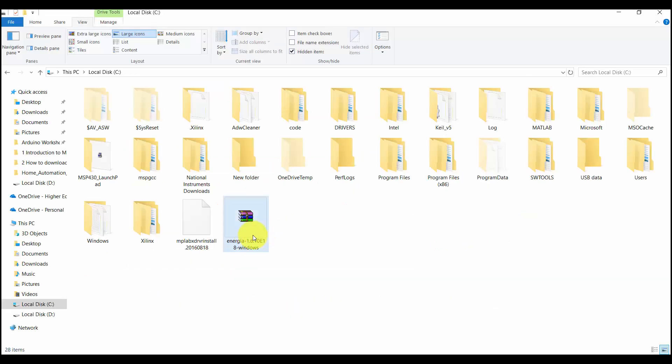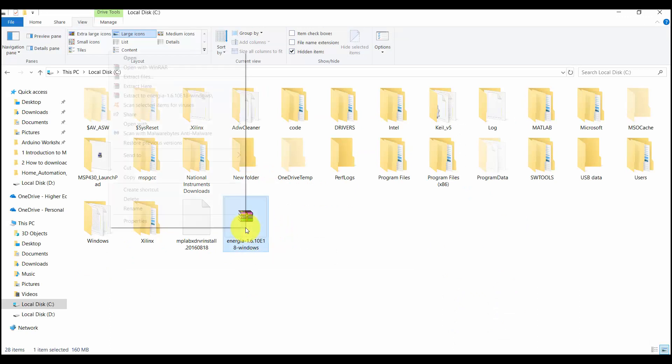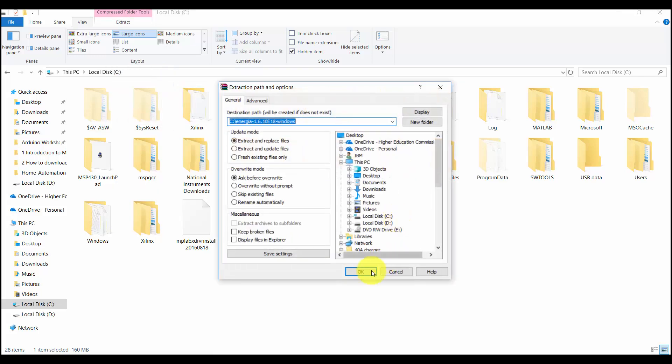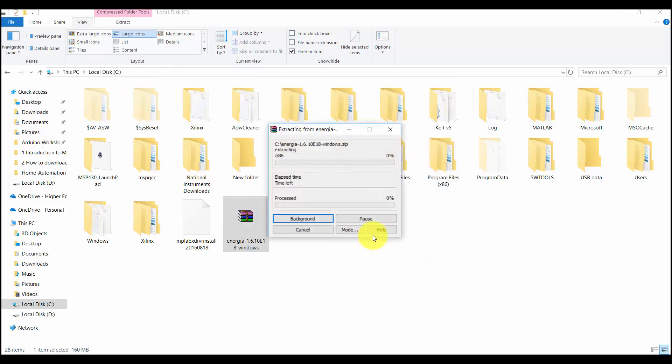As you can see, I have successfully downloaded Energia IDE. It is a compressed file. You need to just uncompress this file. Click on Extract Files. It will take some time to extract these files.